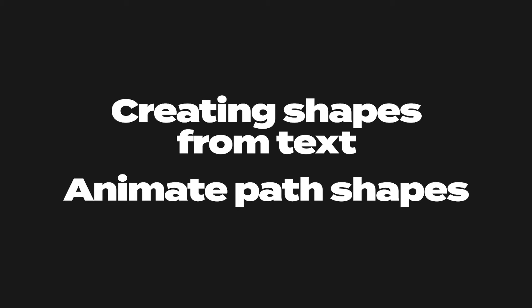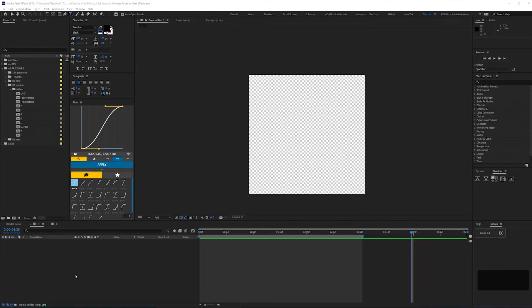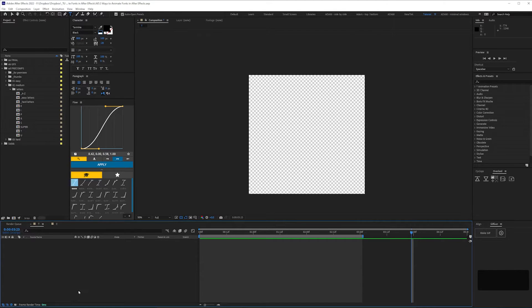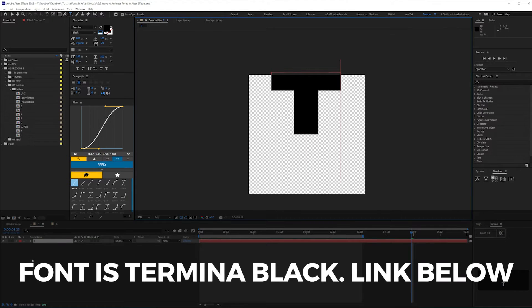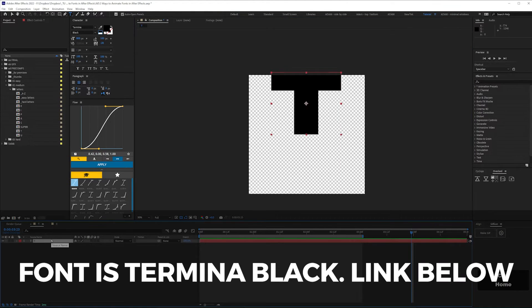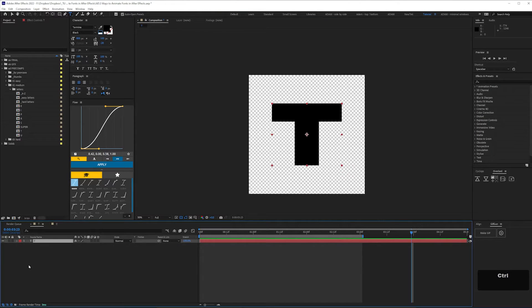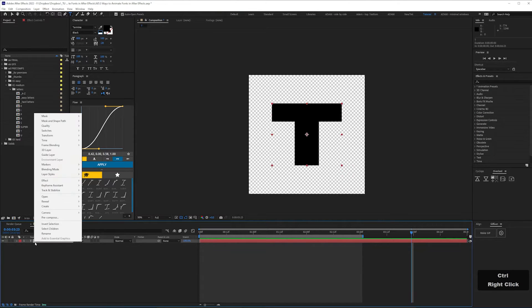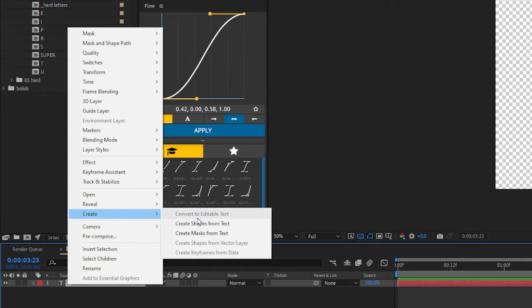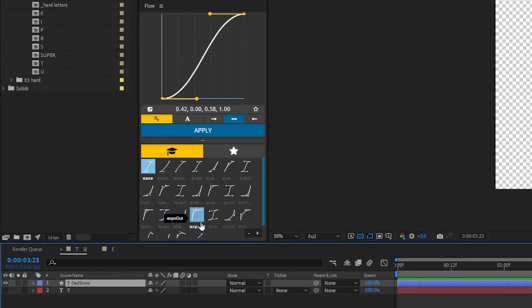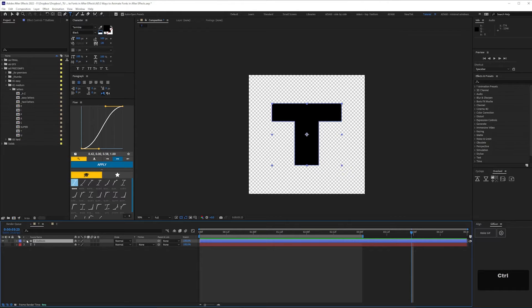Let's look at create shapes from text and animating path shapes. For letters made up of straight horizontals and verticals, this is probably the easiest way. Create a new text layer, center it and then right-click and select create, then create shapes from text. This gives you a new shape layer for the letter and automatically turns off the type layer.